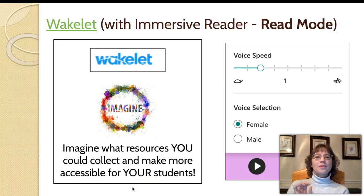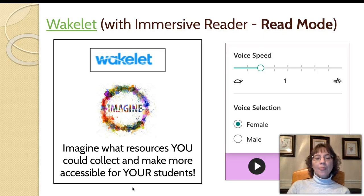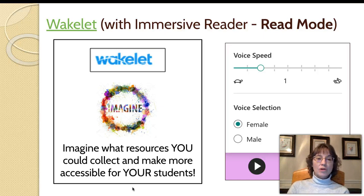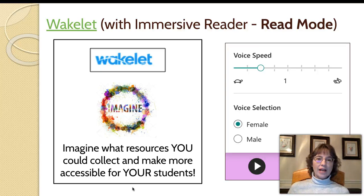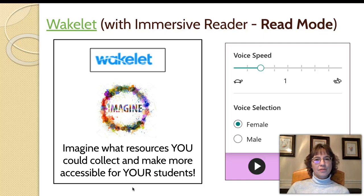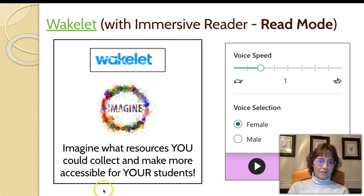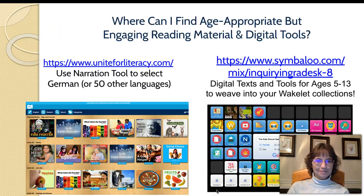So I want you to just think and imagine what resources you could collect and make more accessible for your students simply by clicking and dragging them into Wakelet, selecting the read mode for the resource, and using the features of Immersive Reader.